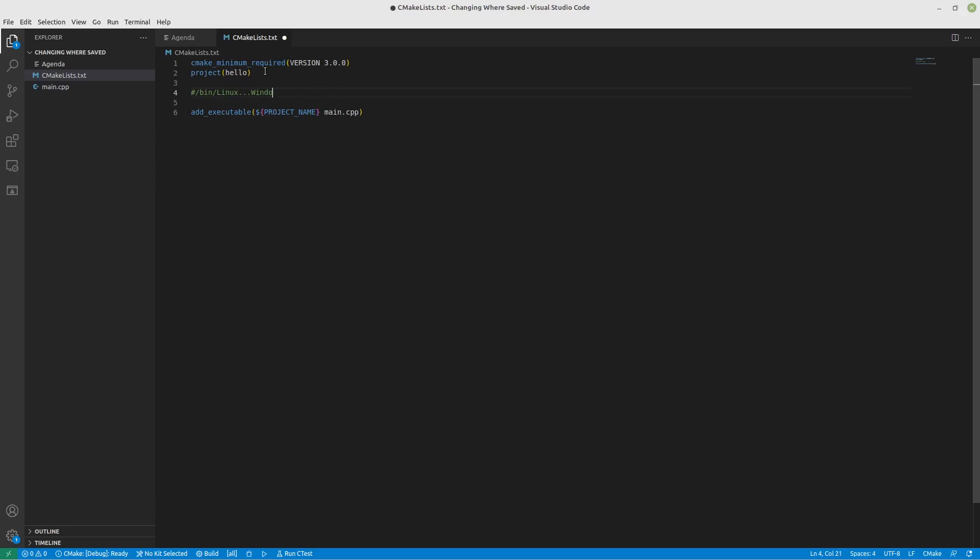And then after that, I want to include whether it's 32 bit, 64 bit, so on and so forth. And then after that, I also want to include what type of build is it? Is it a debug build? Is it a release build? That way, as I do different builds, I can keep track of them rather than it just constantly getting overwritten on me.